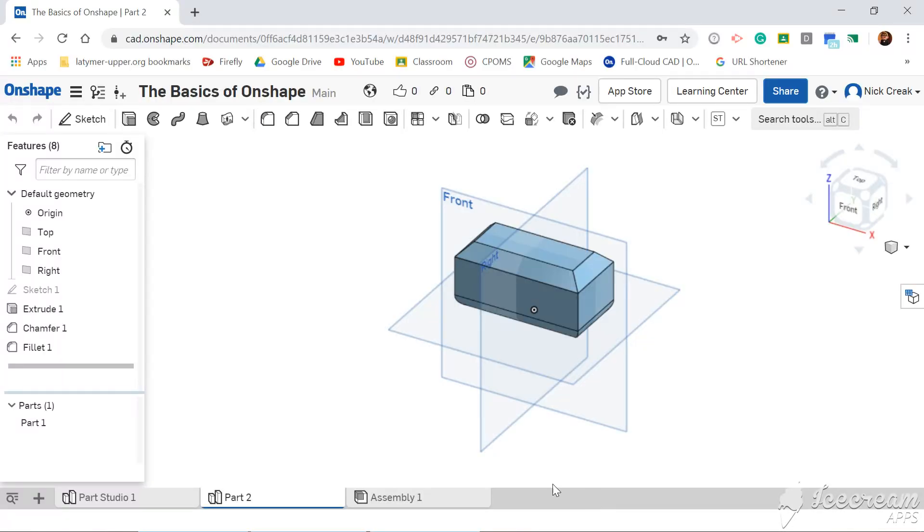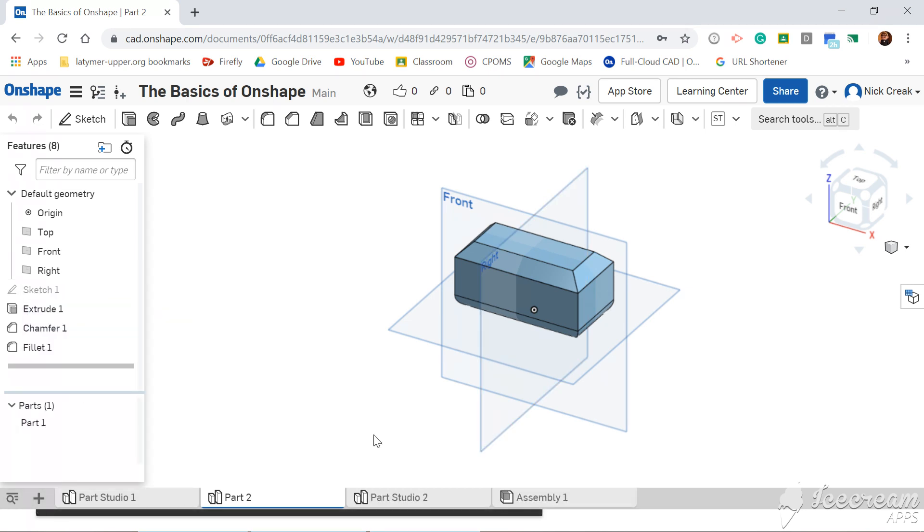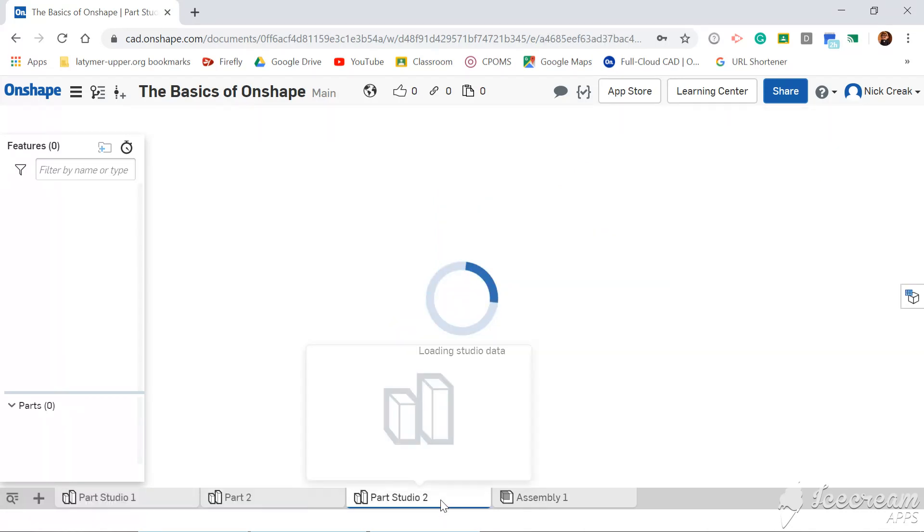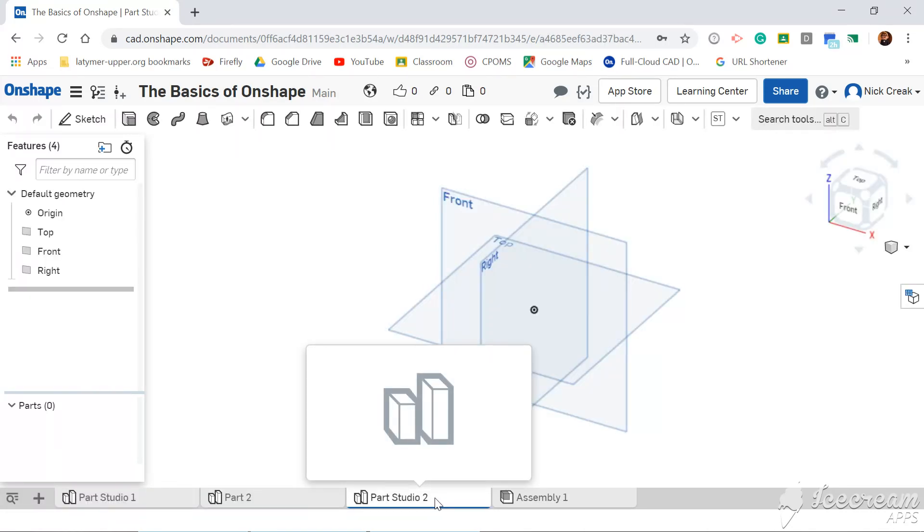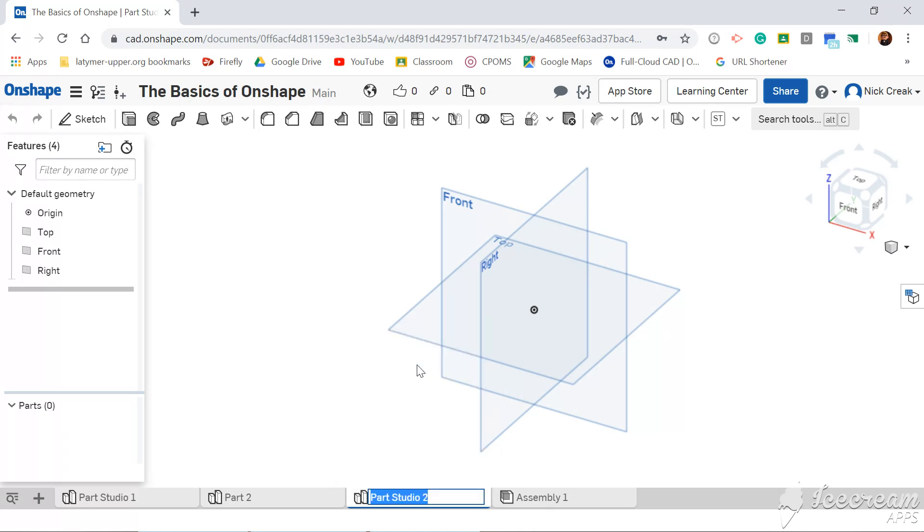So the first thing I'm going to do is create a new parts studio, wait for that to open, and I'm going to rename three, call that stairs.